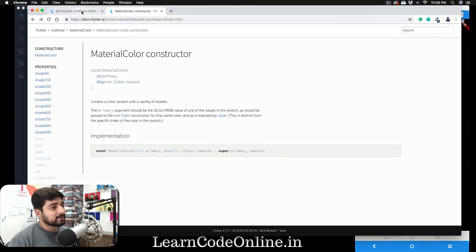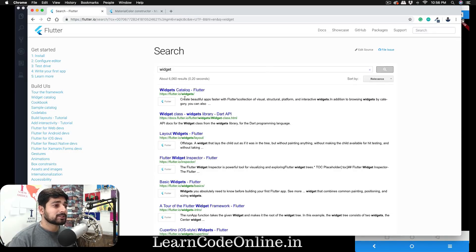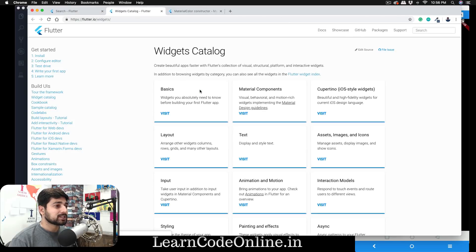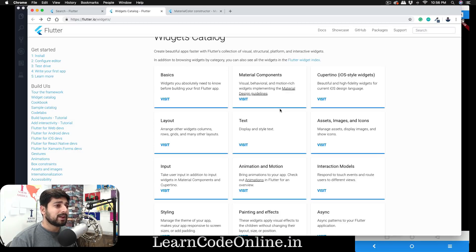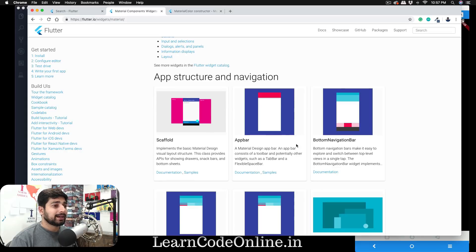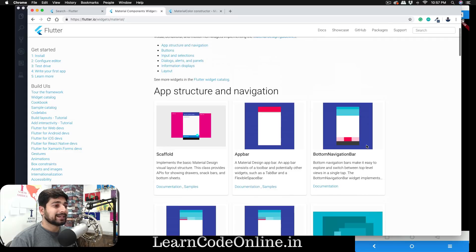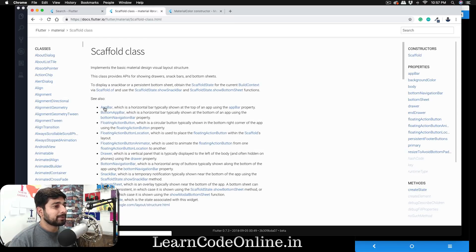Let's explore Flutter. What we need to do is talk about widgets. We'll explore the Flutter widget catalog at flutter.io/widgets. It has a lot of widgets — the basics are there, text widgets like Text, RichText, and DefaultTextStyle. What we're more interested in is the material components, since we're already using Material Design in our app. Let's look at Scaffold and AppBar.